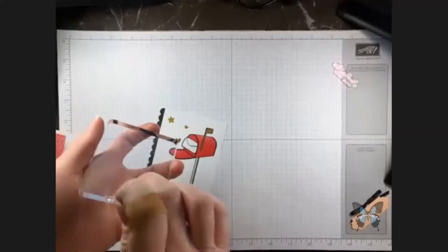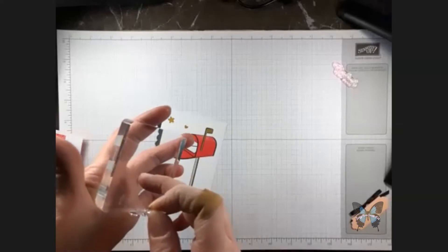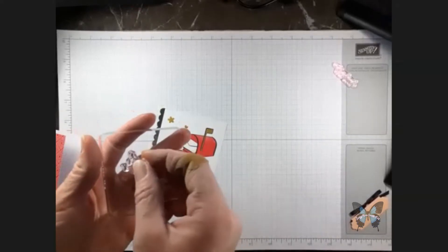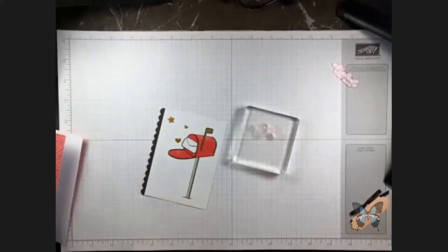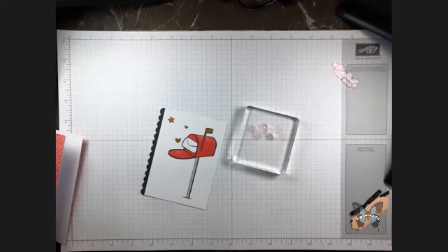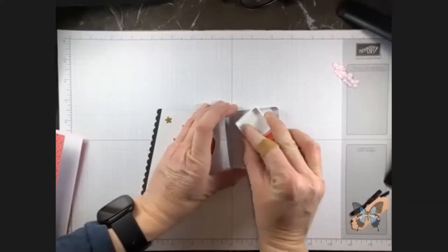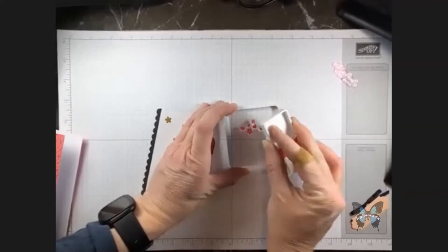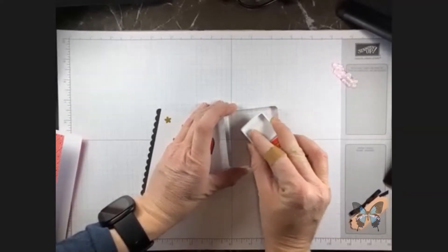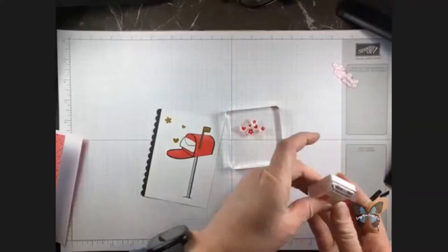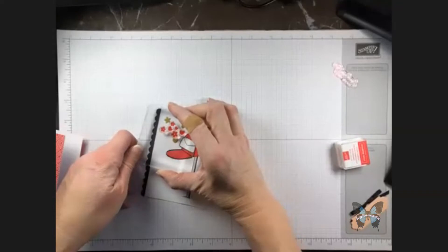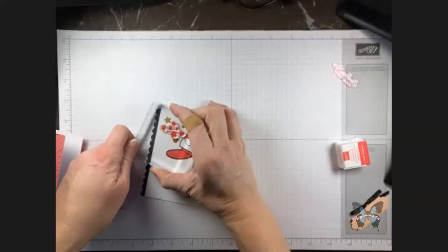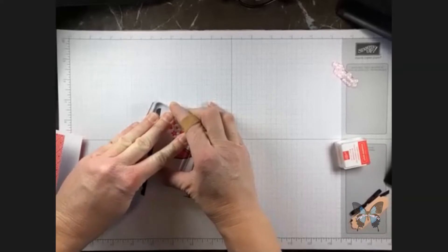I do have my D block or my, excuse me, my clear block that came in my original Paper Pumpkin kit. I love, love, love this block you guys. And it's perfect for my little RV kit. And I'm working with poppy parade today. I'm going to go ahead and just ink that up. And I'm going to stamp mine on down.